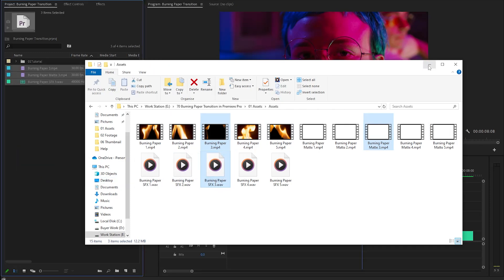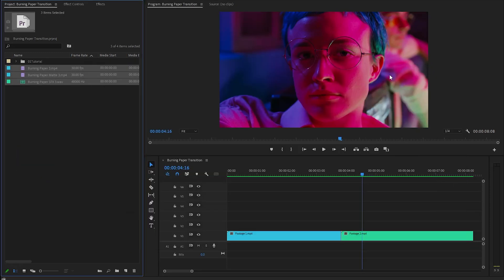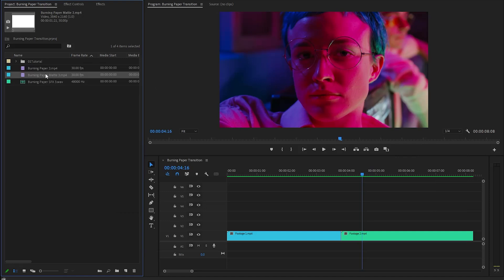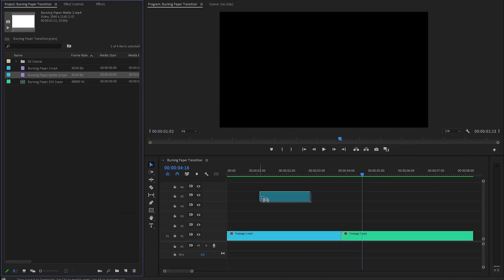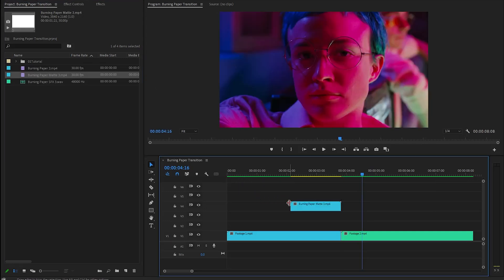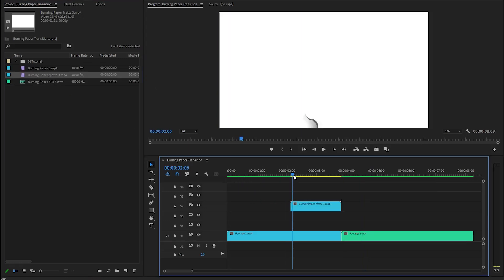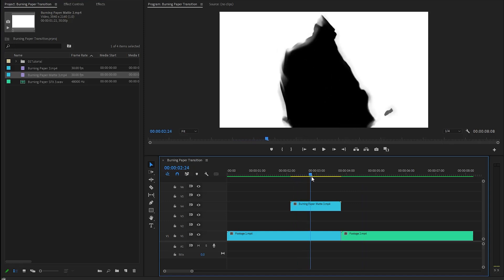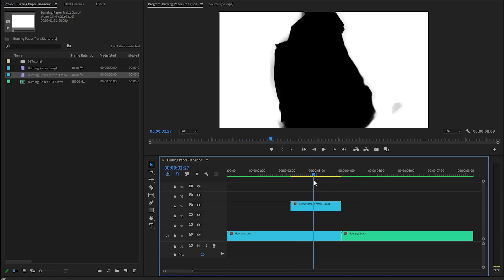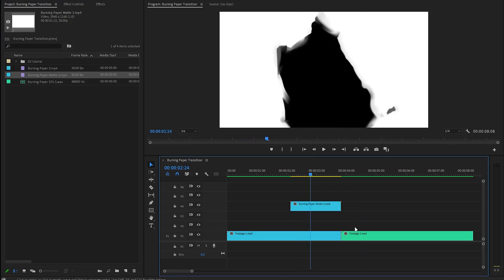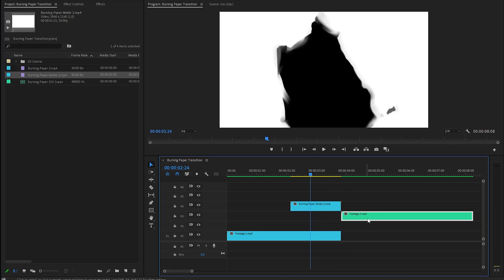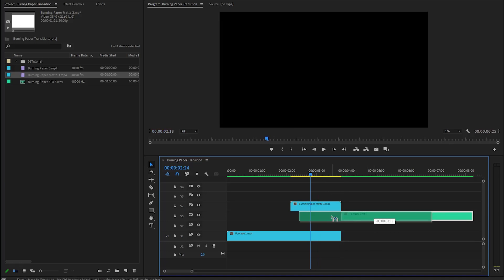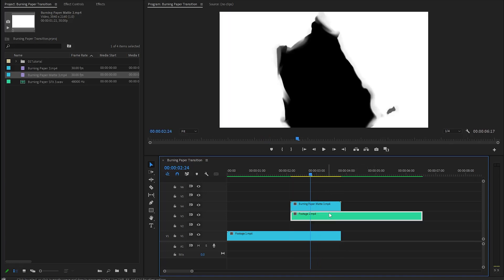Now we have to drag and drop the burning paper matte overlay file onto the timeline in video layer 4 at the end position of the first video footage. Now you can see the white matte on the program monitor. Next, we have to isolate the matte file with the second video footage, so I'm going to move the second video clip to the third track on the timeline and place the video in this position.